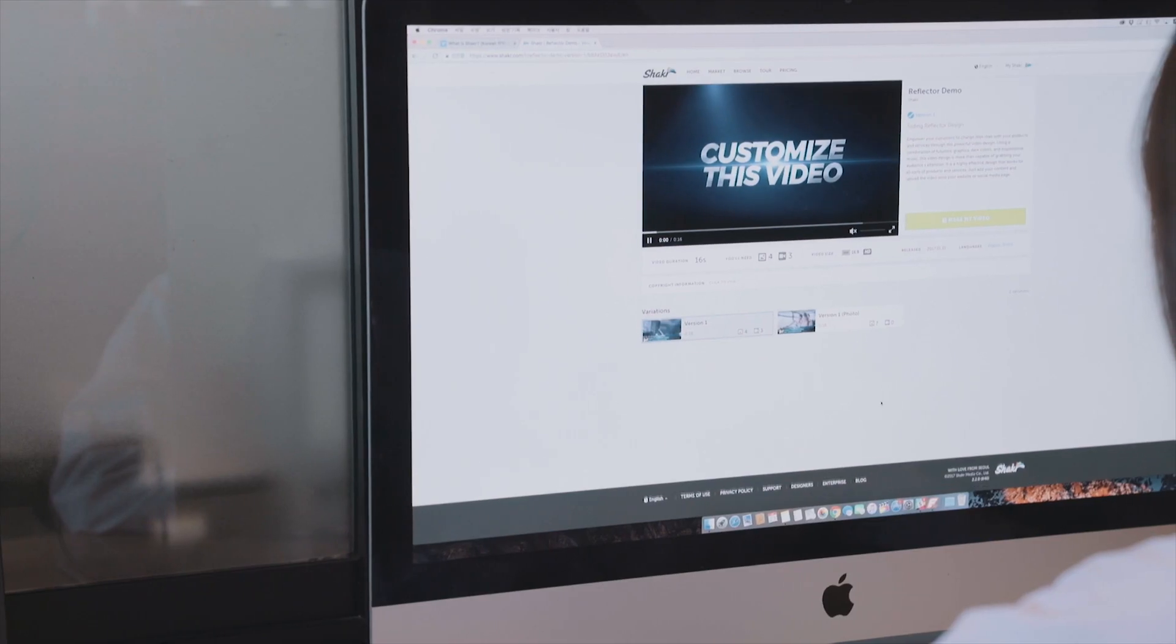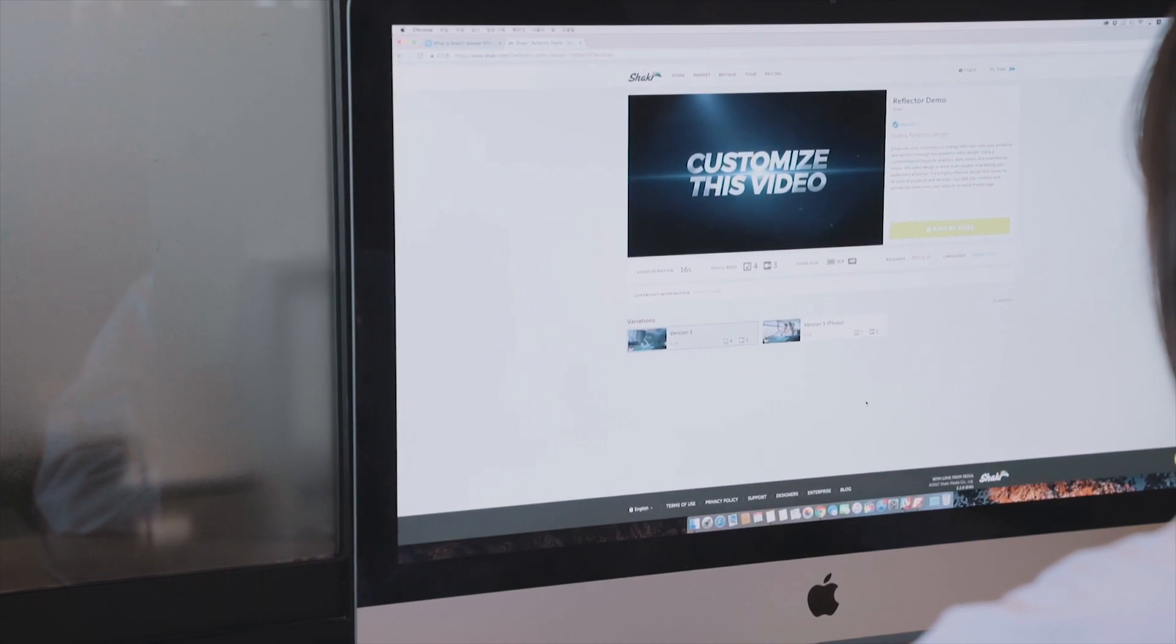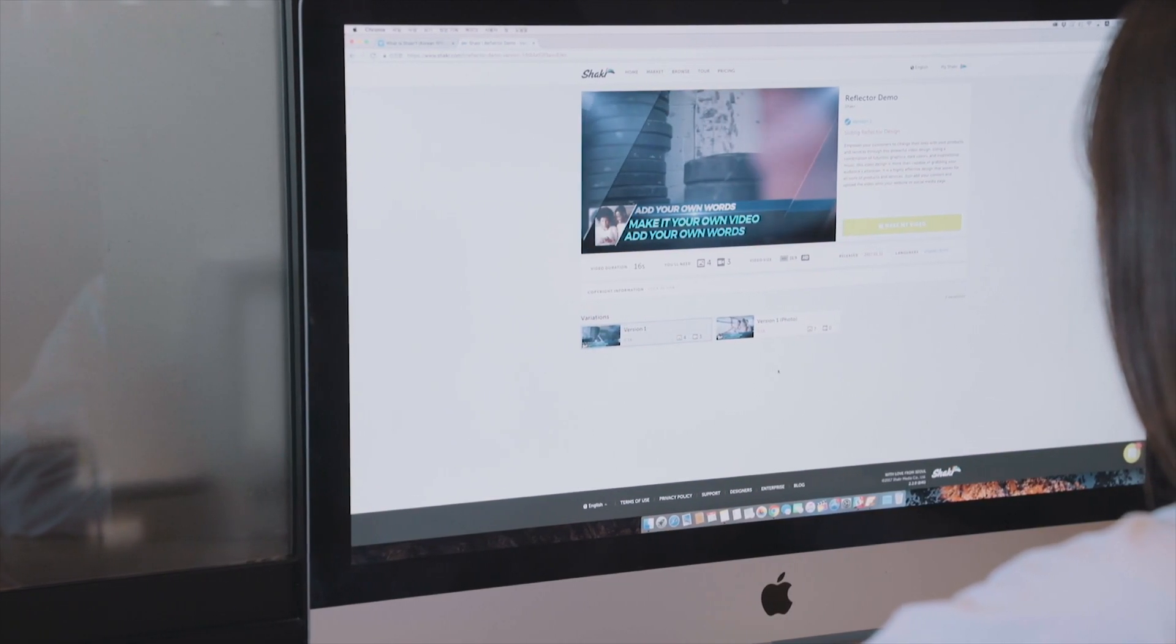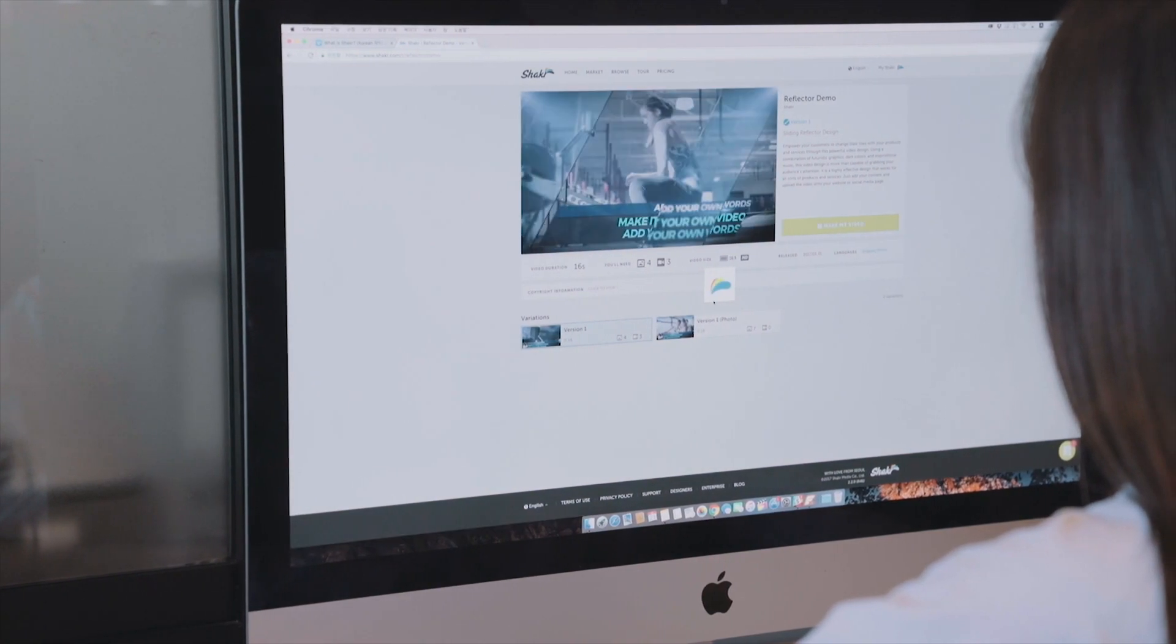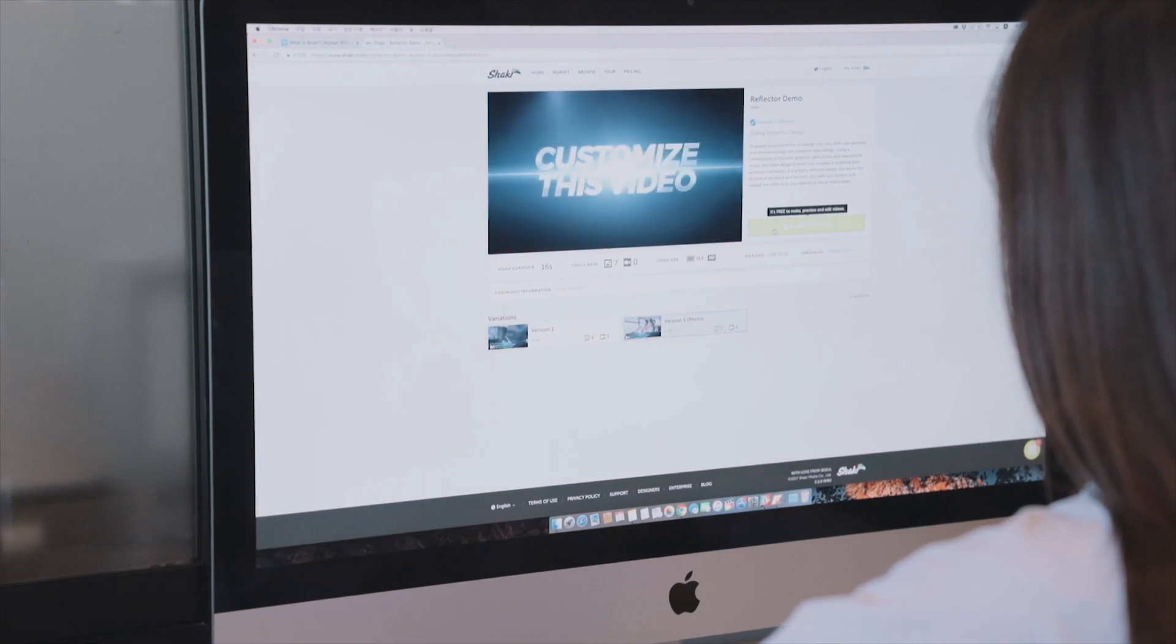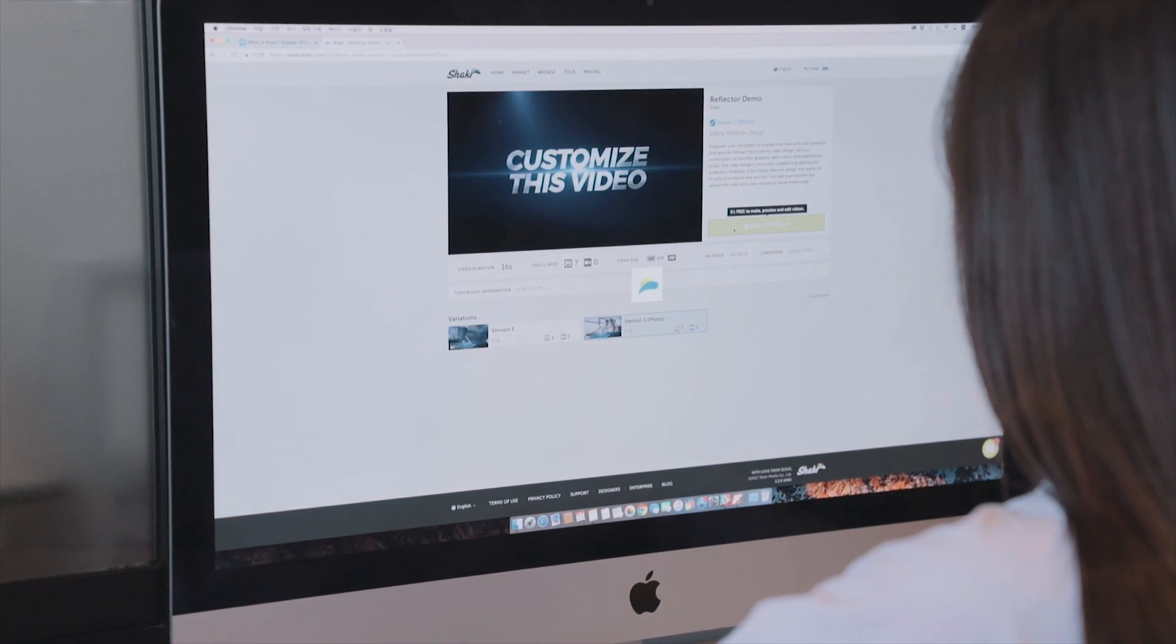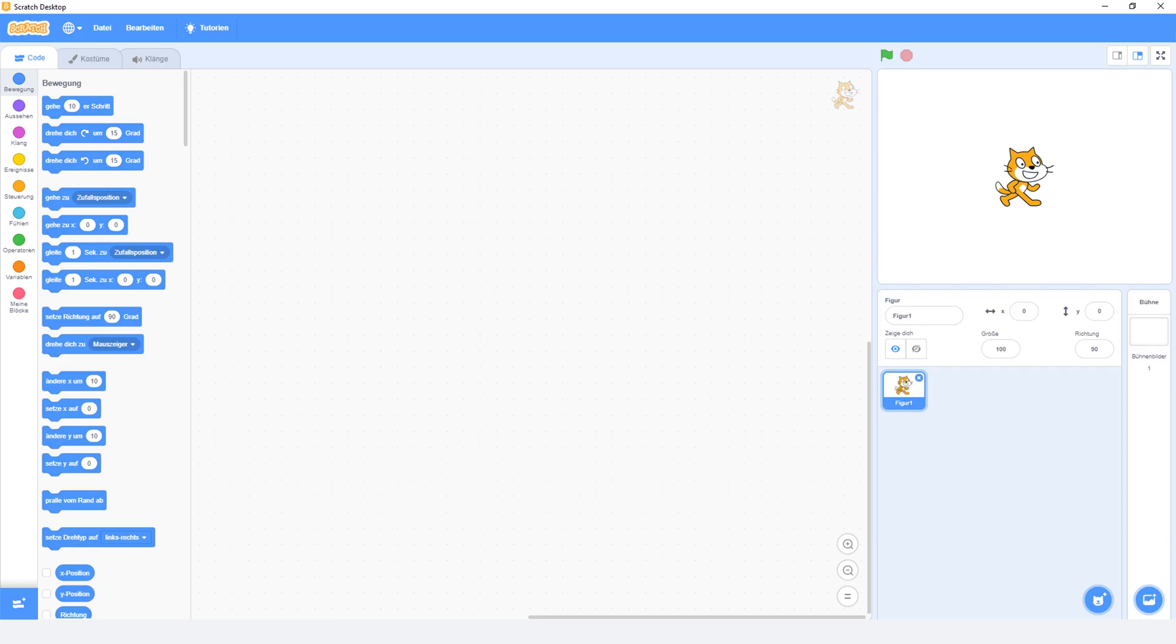Then everything seemed fine and I just finished the tutorial. But a couple days later, when I tried to open the project file again, well, this is what happened. That's right. Absolutely nothing.